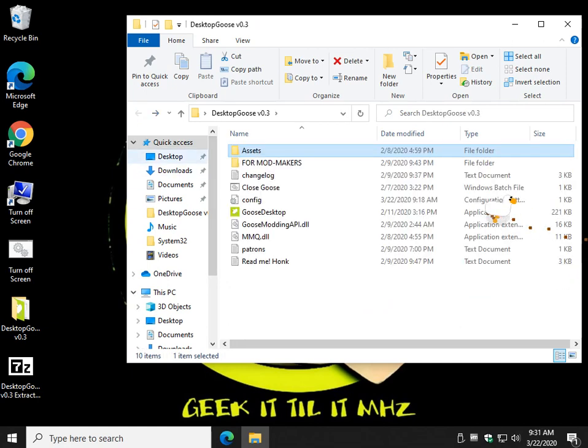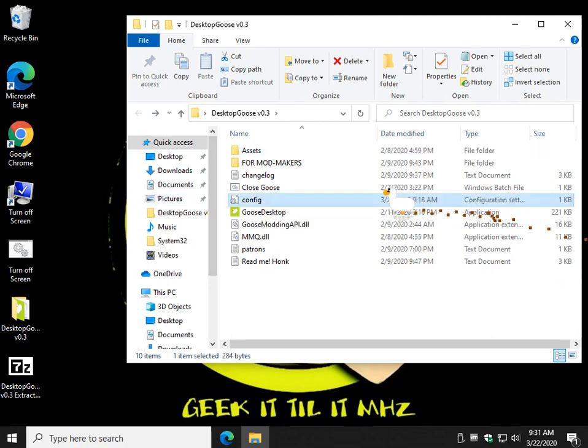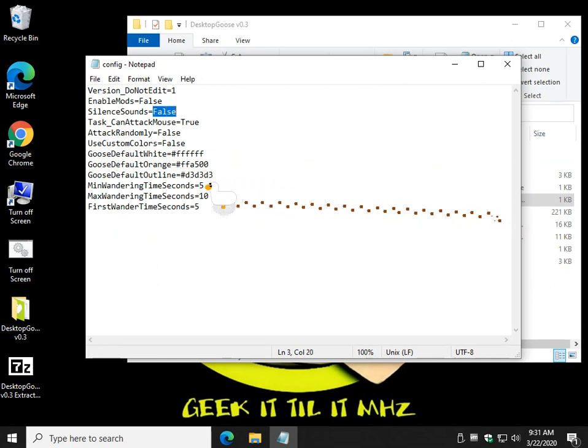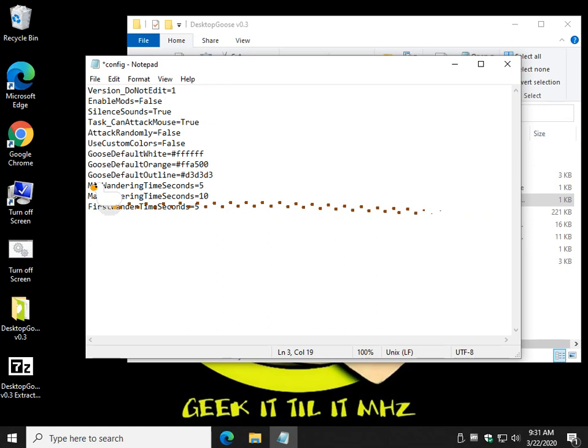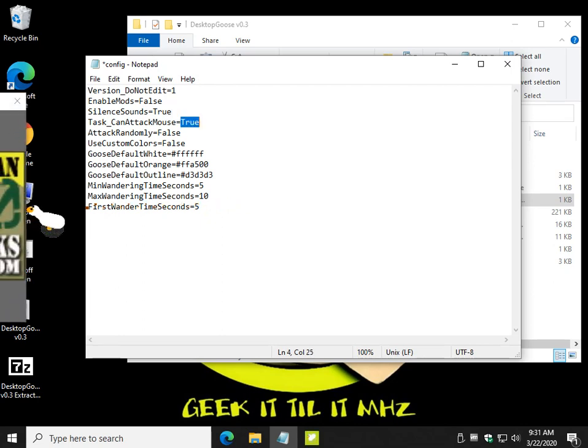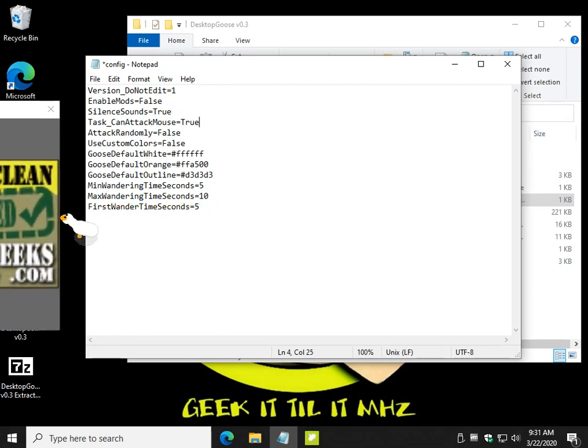So let's go back and there's a config file right here. There's your mods. Silent sounds. So if I wanted to stop making noise I would just do T-R-U-E, and odds are I think you'd have to close and restart because config files are usually loaded on startup. You can attack your mouse, which we just saw, you can just change that to false if you don't want them to do that.